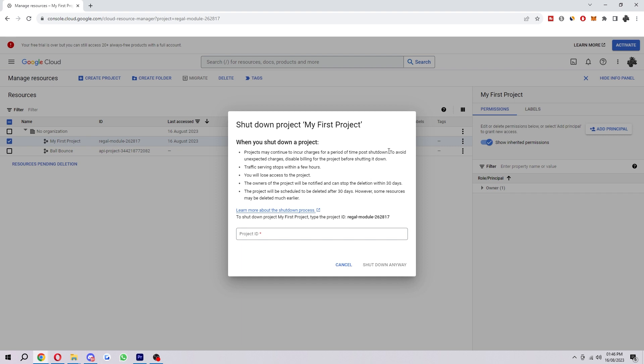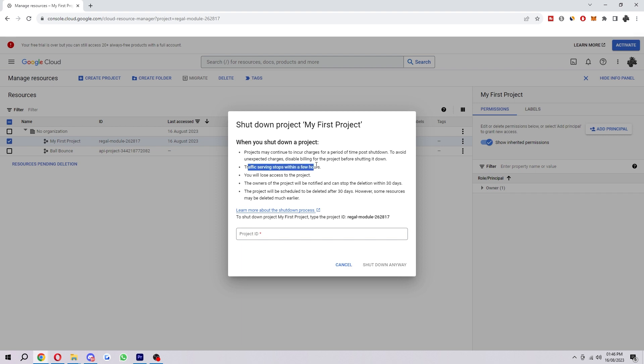It says things like to avoid unexpected charges, disable billing for the project before shutting it down. Traffic serving stops in a few hours. You'll lose access. Read all of that so that you fully understand what will happen when you delete your project, so that you don't miss out on anything that will happen when you shut down your project.